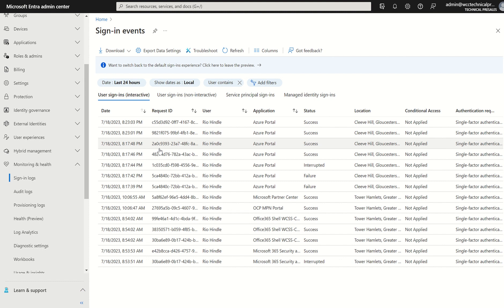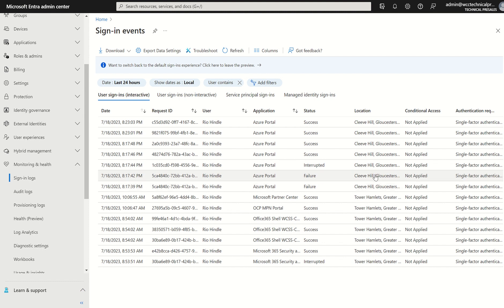For example, I'm going to select the failure attempt in this one. This failure attempt happened at 8:17pm on the 18th of July from location Cleeve Hill.